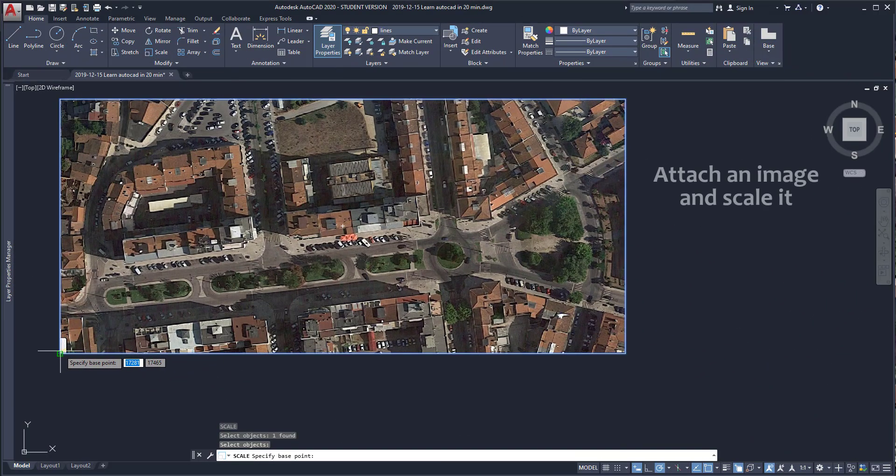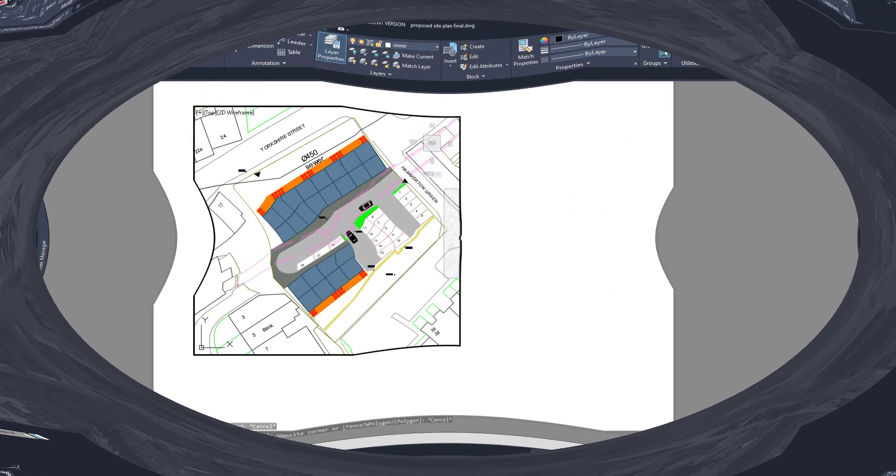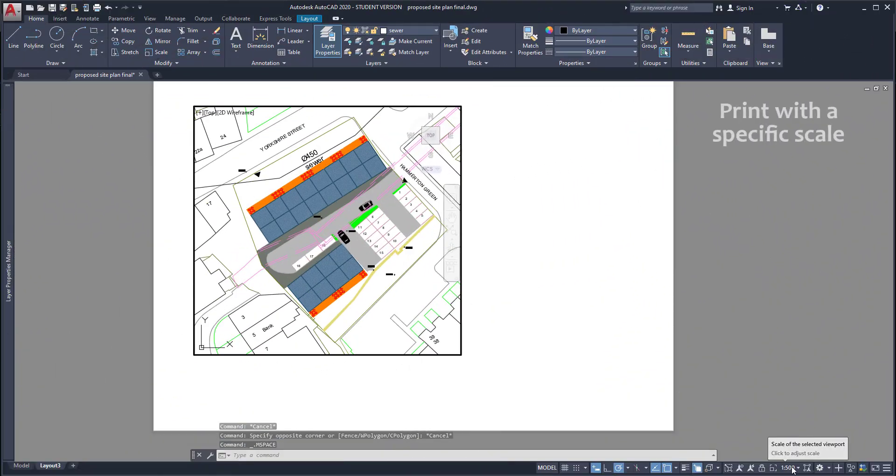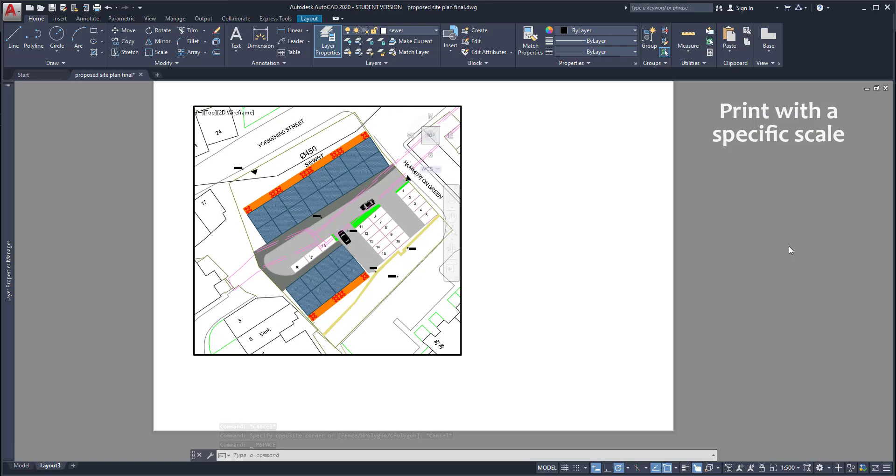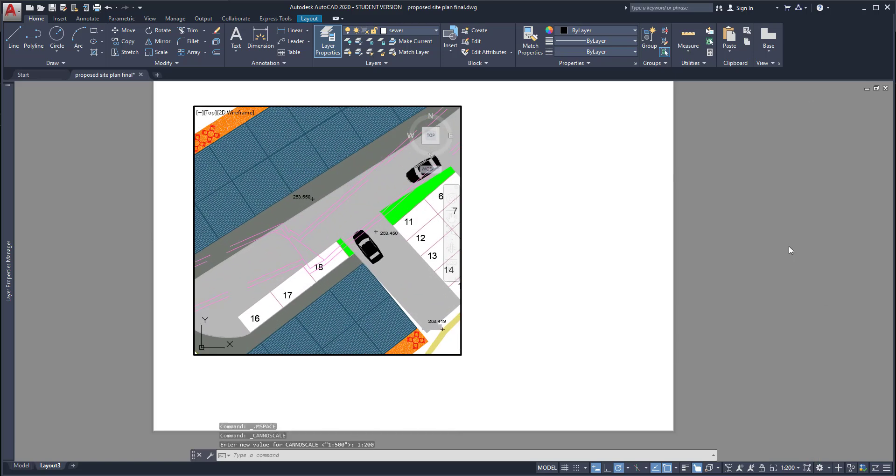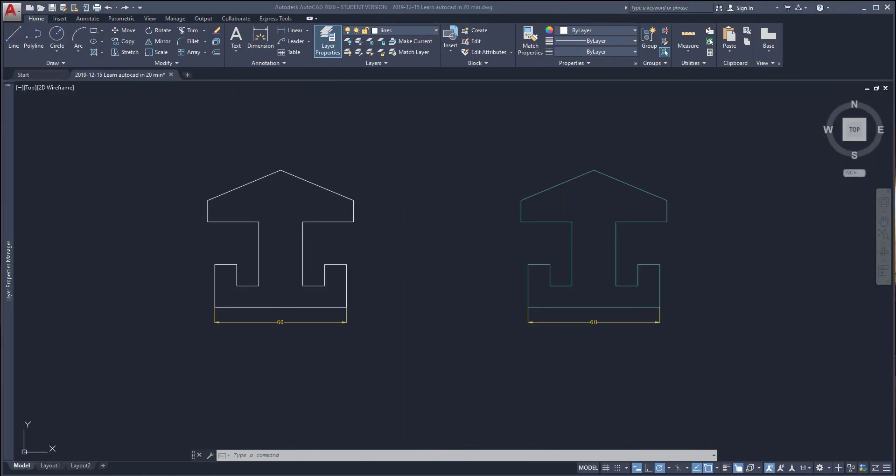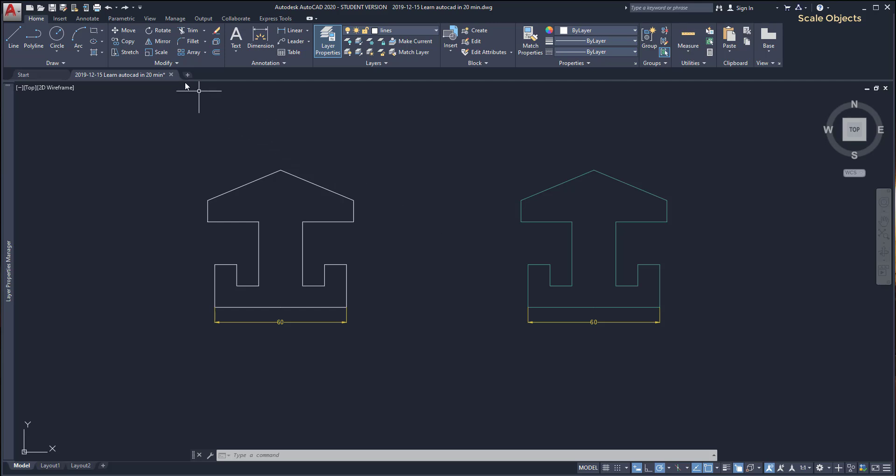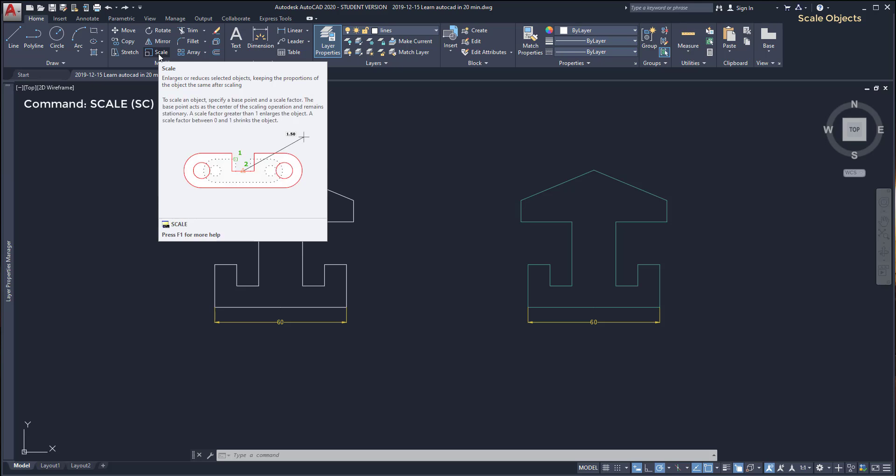Let's start. Scale objects. Let's learn how we can scale objects. This command is not hard but you should understand it well if you want to use it properly. To turn on the command scale, click on the icon, it's this one.